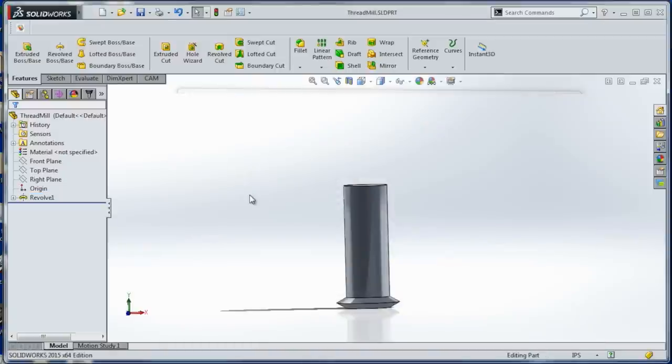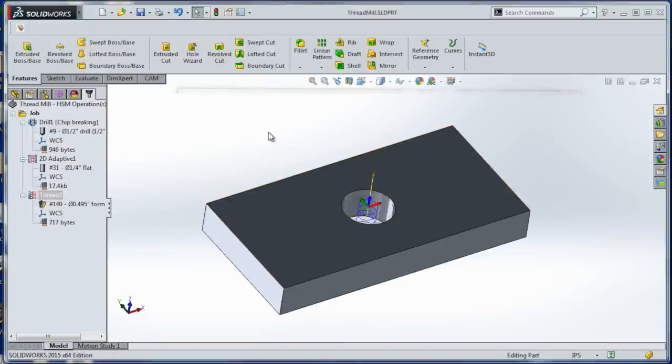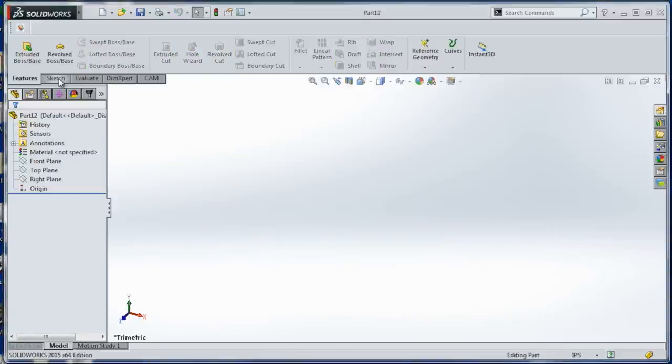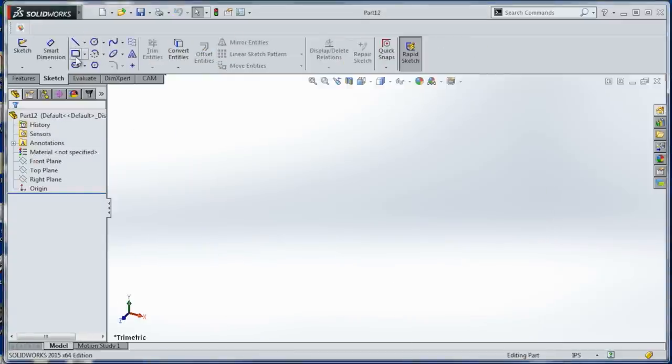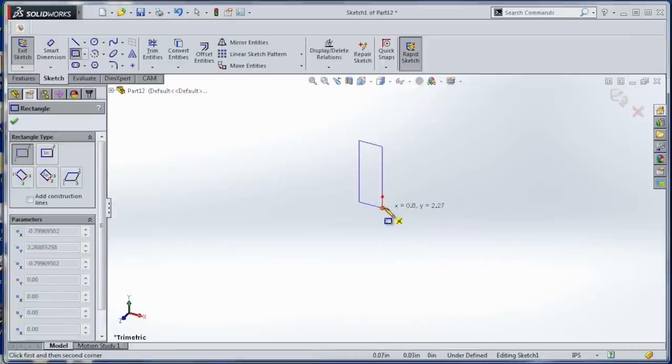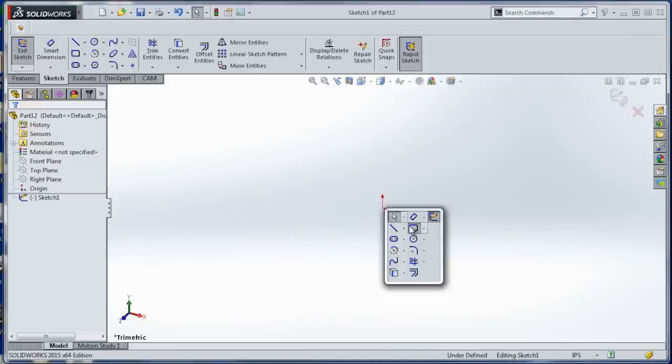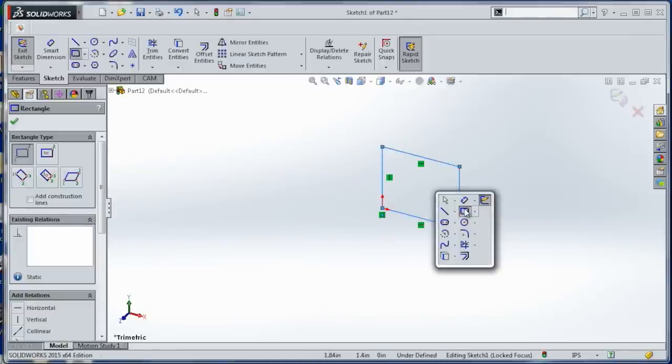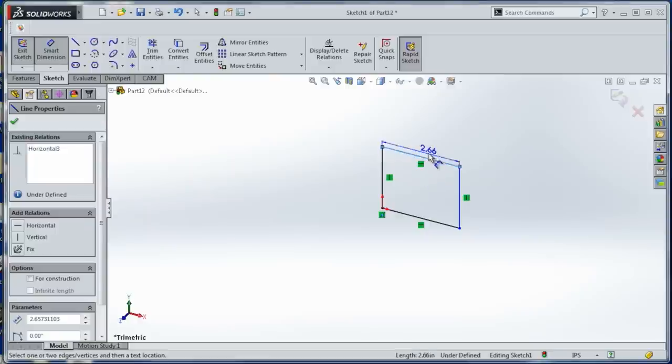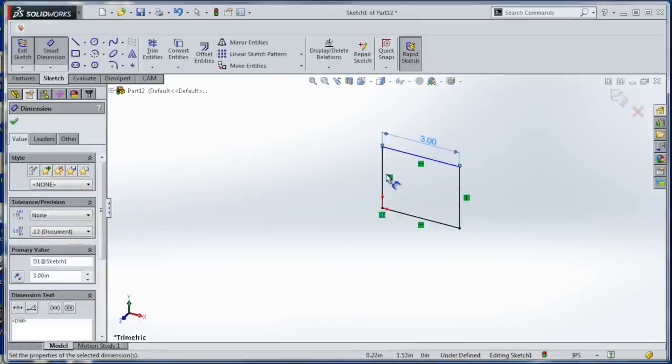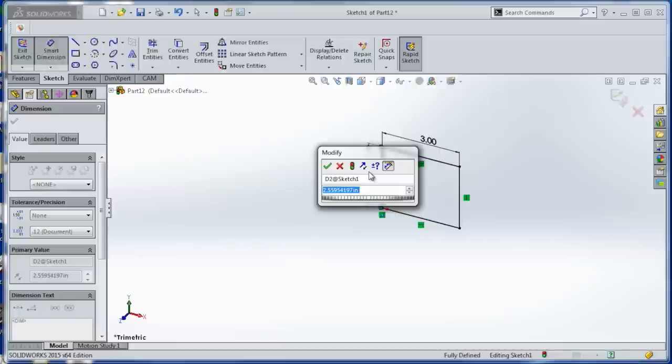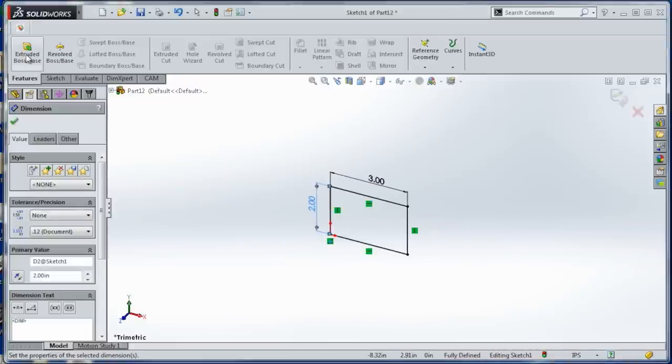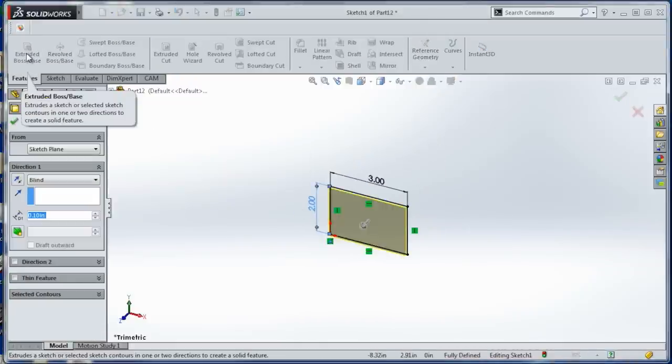Now I've already got the part made. Let's start from scratch. You'll see just how quick it is. New part. Sketch. Choose a rectangle on the front plane. And we'll just dimension it as 3 by 2. Doesn't matter.